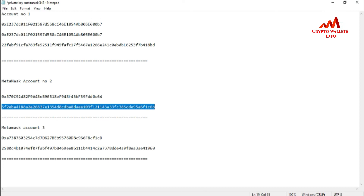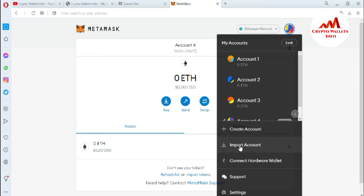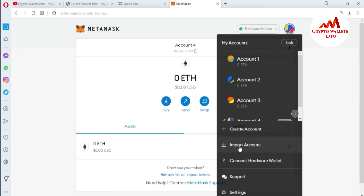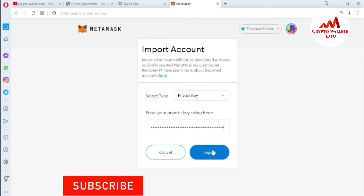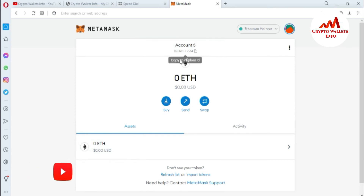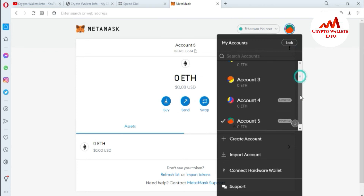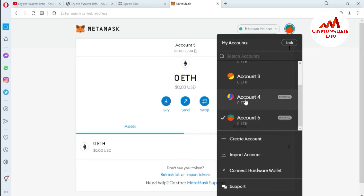Now I'll copy the second account's private key, go to the profile area, select 'Import Account,' choose 'Private Key,' paste the private key, and click 'Import.' Account number five has been imported successfully.